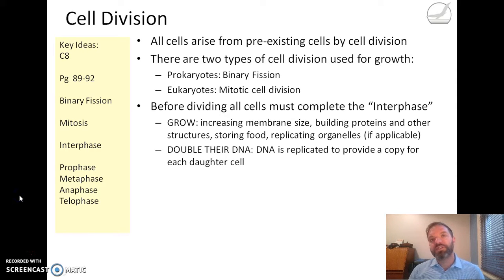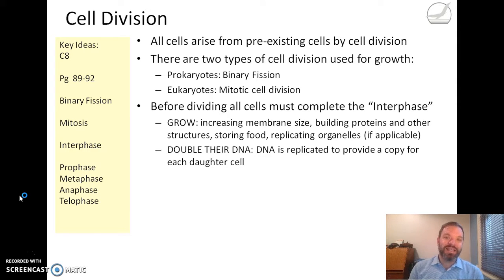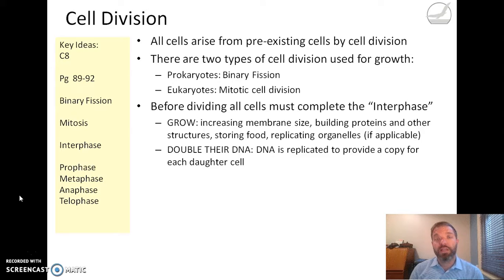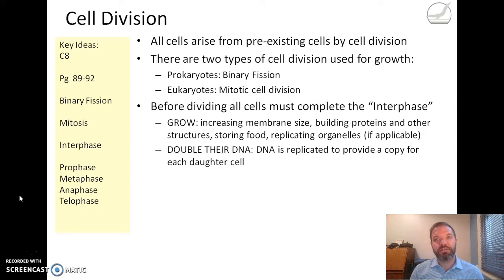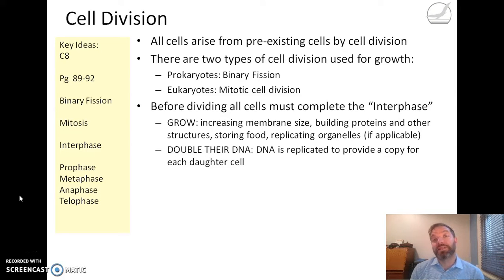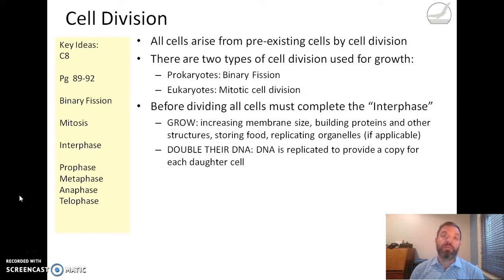Before division can begin, the cells need to grow sufficiently in order to divide from one cell into two. This increases their membrane size and allows them to build new proteins and other structures like ribosomes, store enough food, and if they have organelles like mitochondria and chloroplasts, to copy enough of these so that they are sufficient for each daughter cell. They also need to replicate their DNA, because one cell becomes two and each daughter cell needs its own copy.